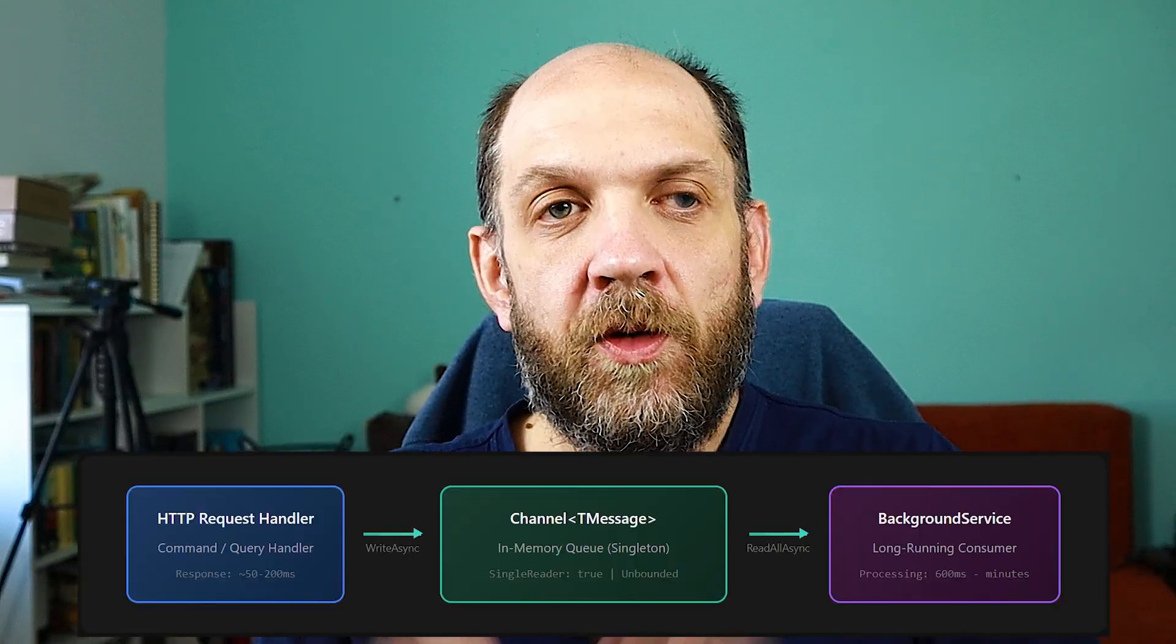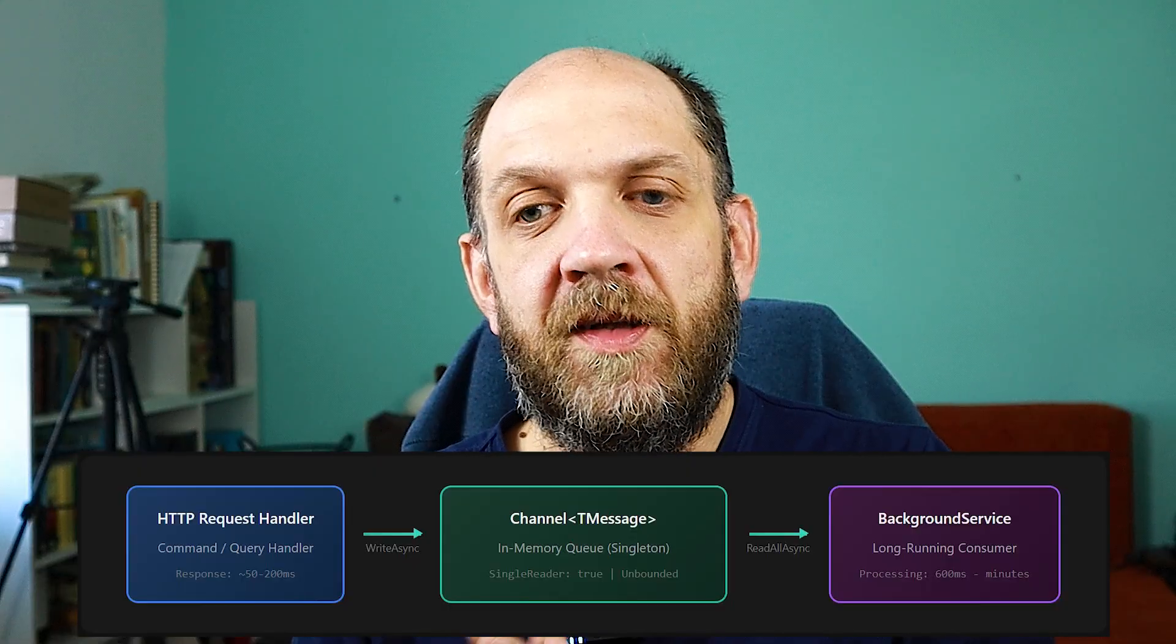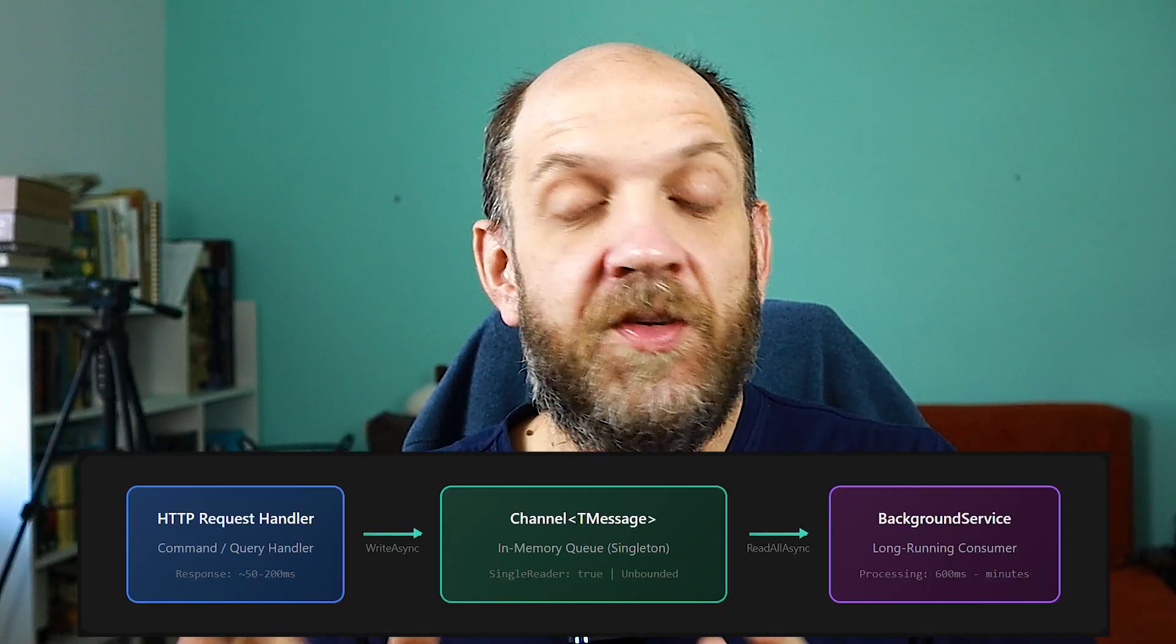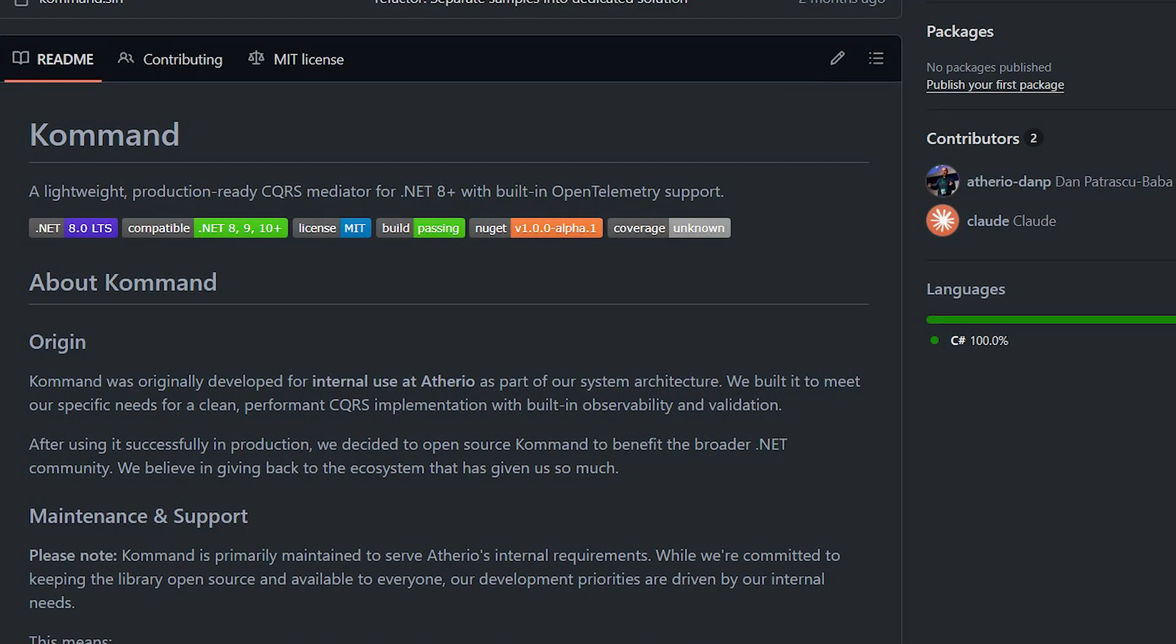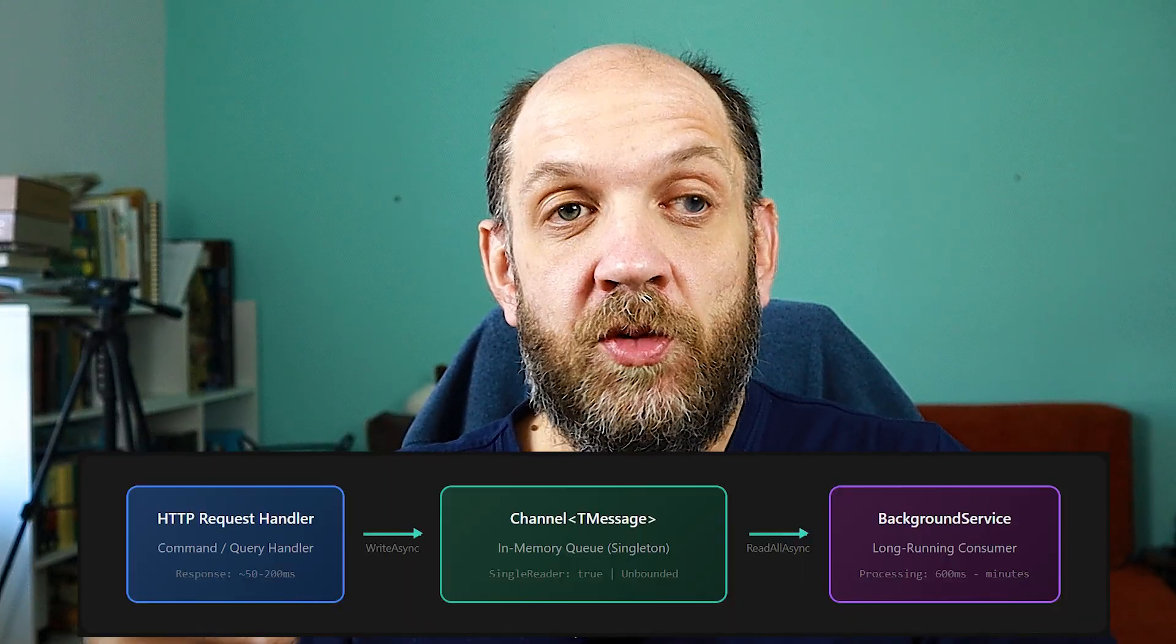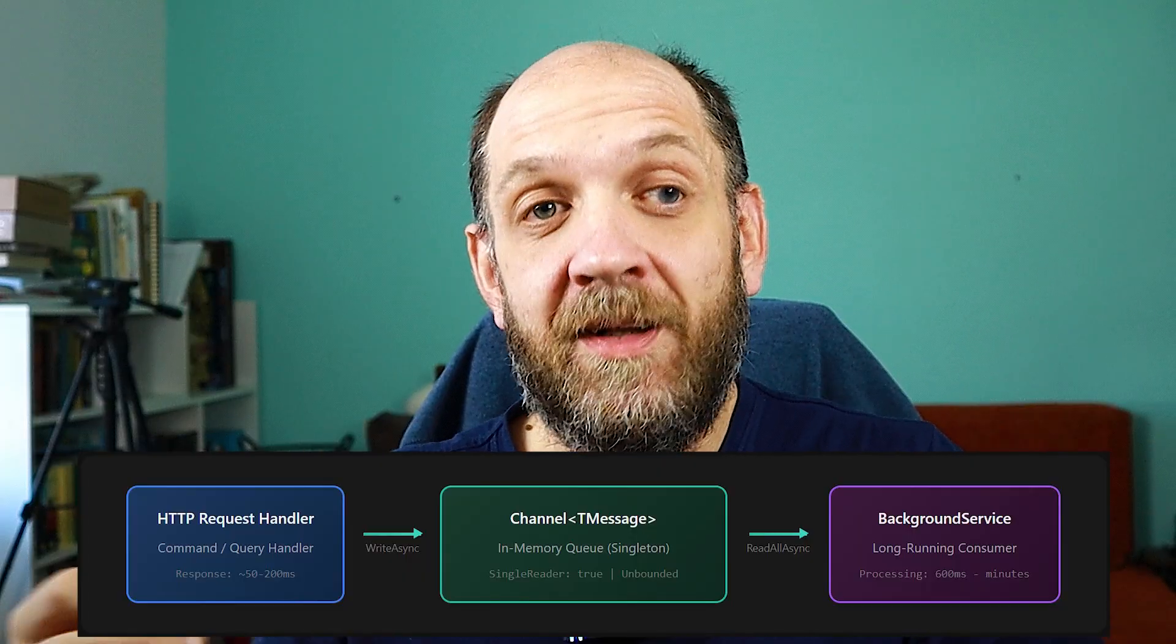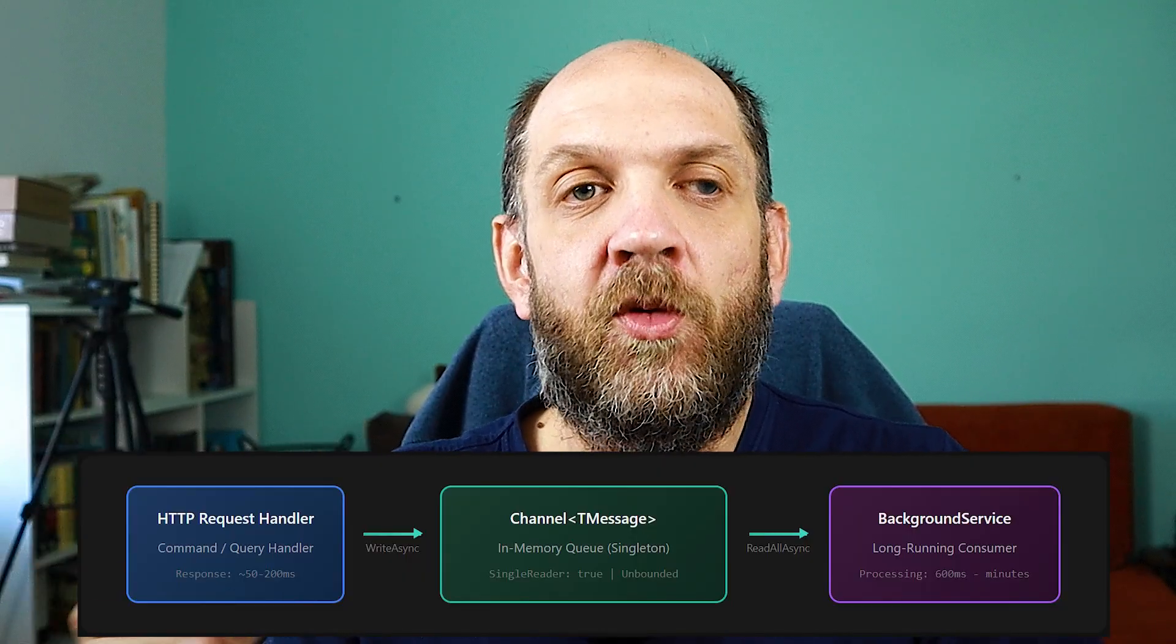You just have a producer that writes something to a channel and then you have a consumer that reads something from that specific channel and does a specific background task. So the core pattern that I want to extract from an architectural point of view here is very simple. I have an HTTP request, for that specific request I have a command handler and by the way for this I'm using Command, my own library that I've created and I have a video that talks about it in depth and I will leave a link in the description section. So I have the command handler and from the command handler I just publish something to a channel and then I can return immediately. I don't need to wait until something happens or at least certain processing finishes.